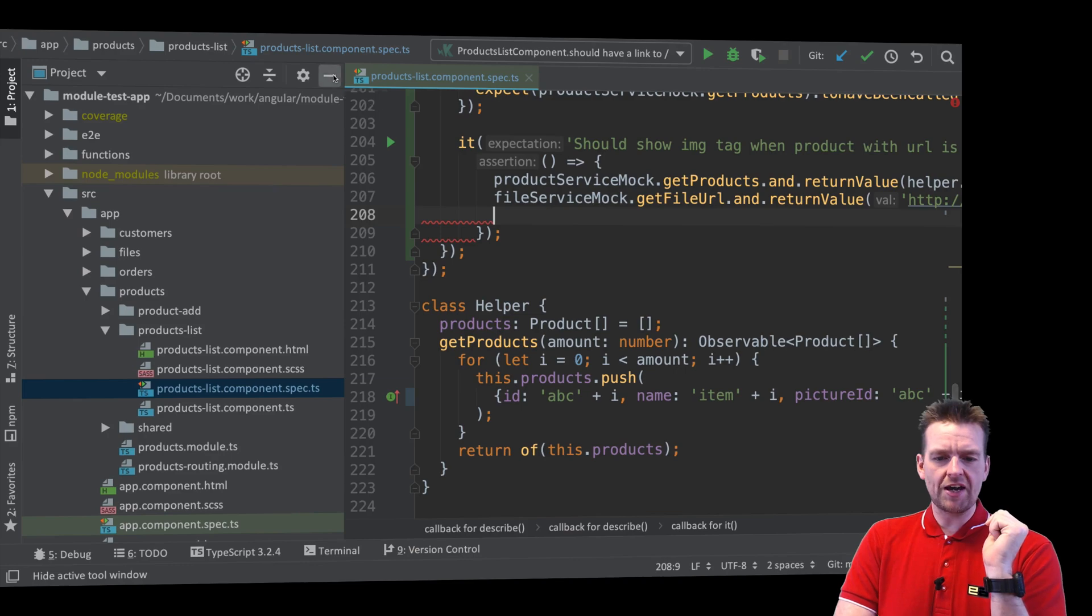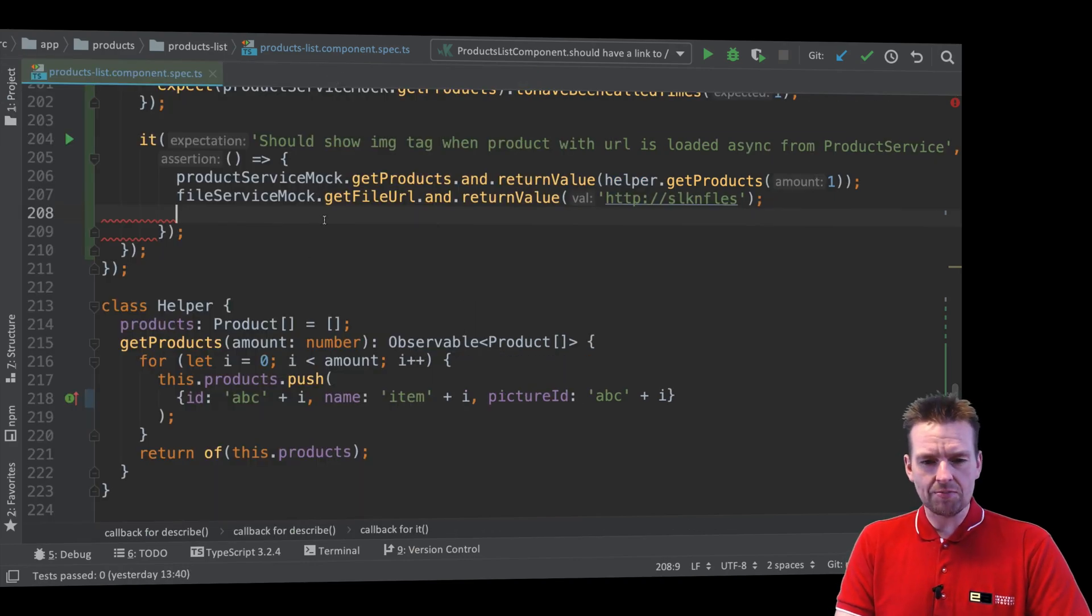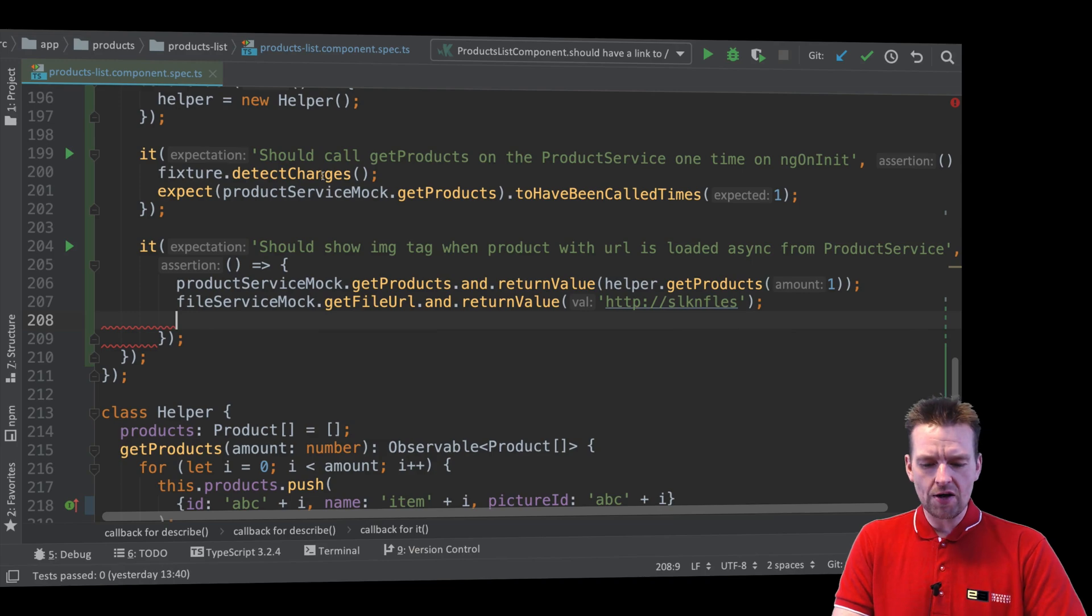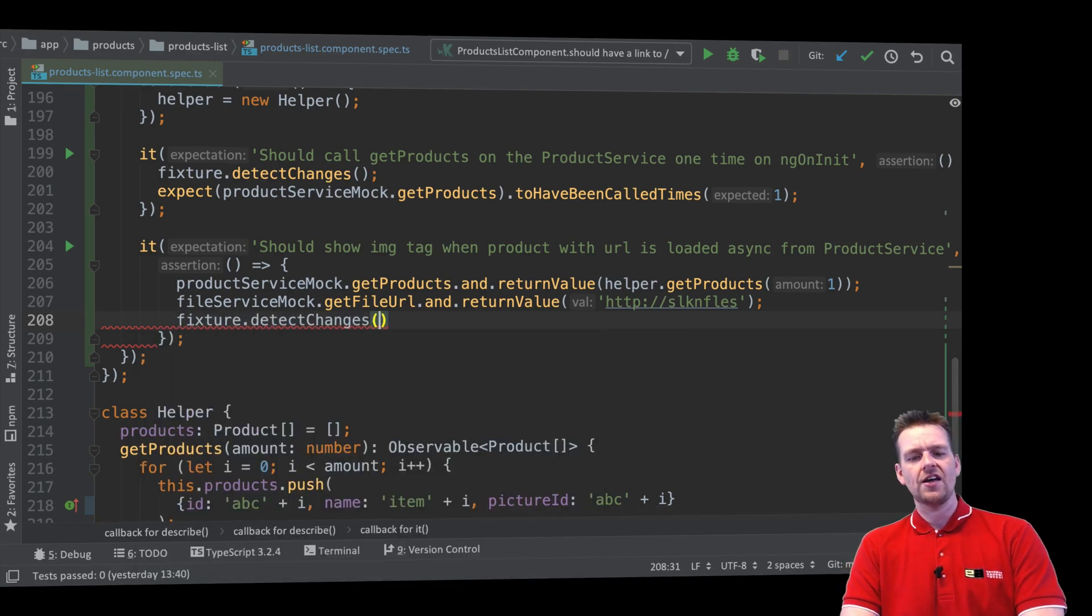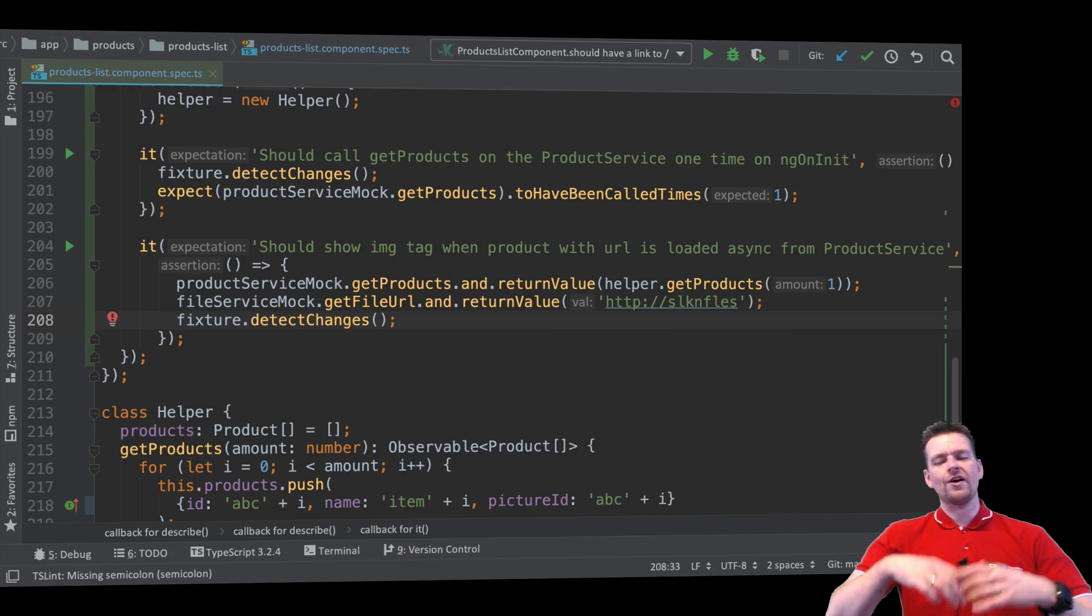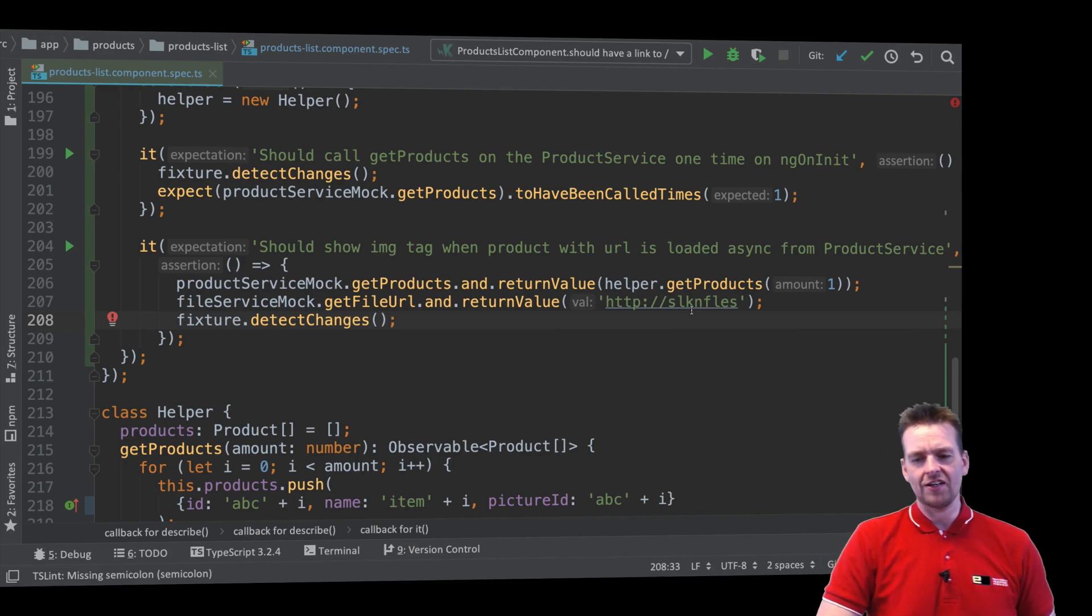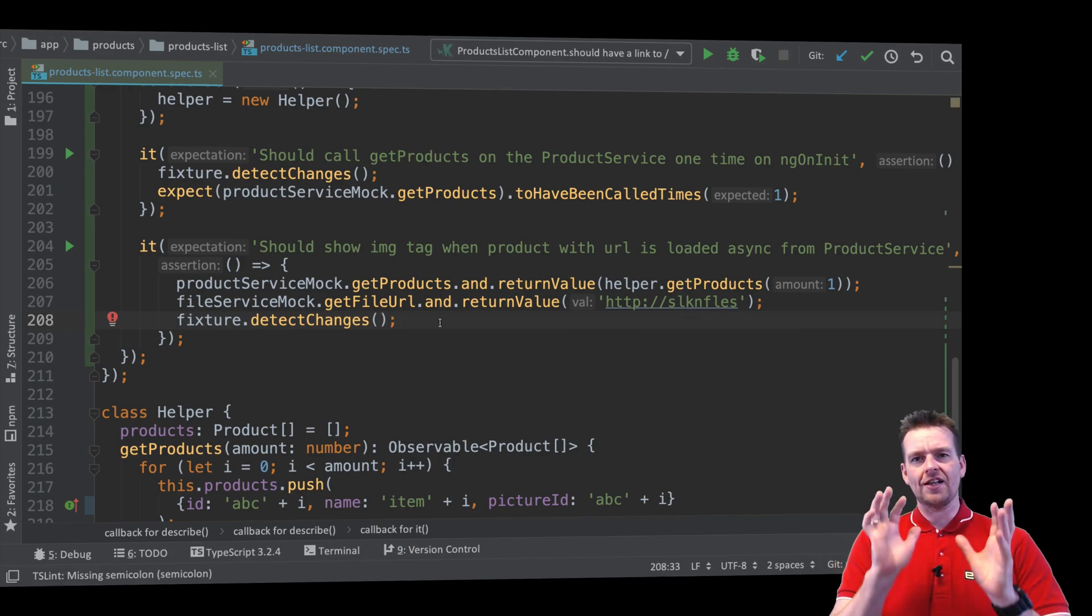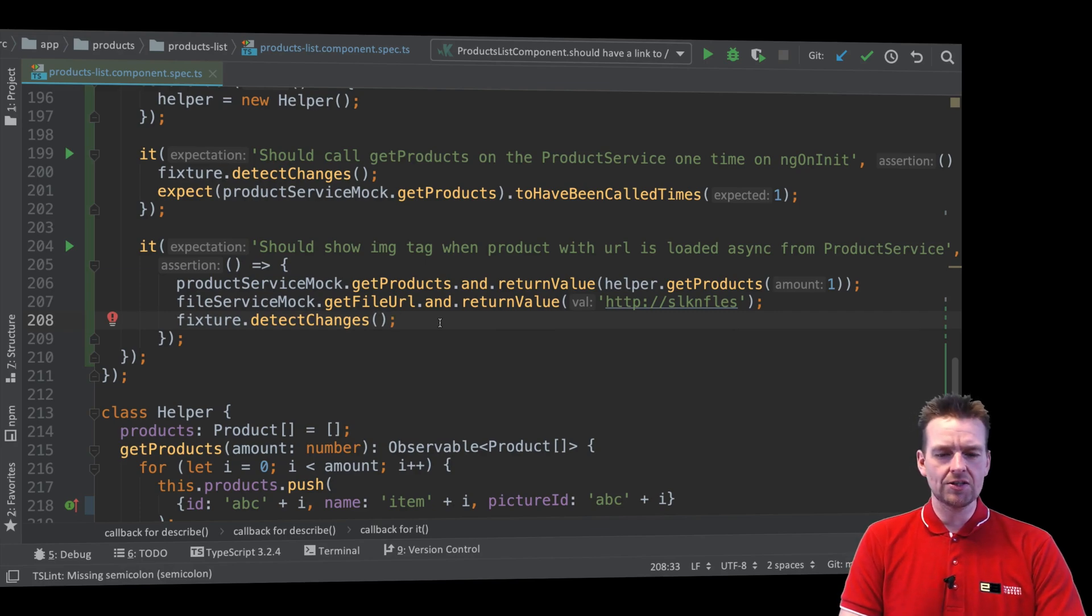Let's jump back to the product spec. Because of the way I've set up my detect changes now, I can just do a fixture detect changes at this very point right here. So now I know I'm going to get back this product, this URL. I can wait until I'm ready and then I can do my detect changes.